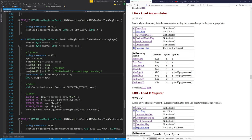In absolute X, you take the address and add the X value onto it. If a page boundary is crossed — every 255 spaces in the memory address — the processor has to add an extra one to the memory address, and that takes an extra cycle. I did put in a test for that and it does pass, but I think the test is a bit rubbish.